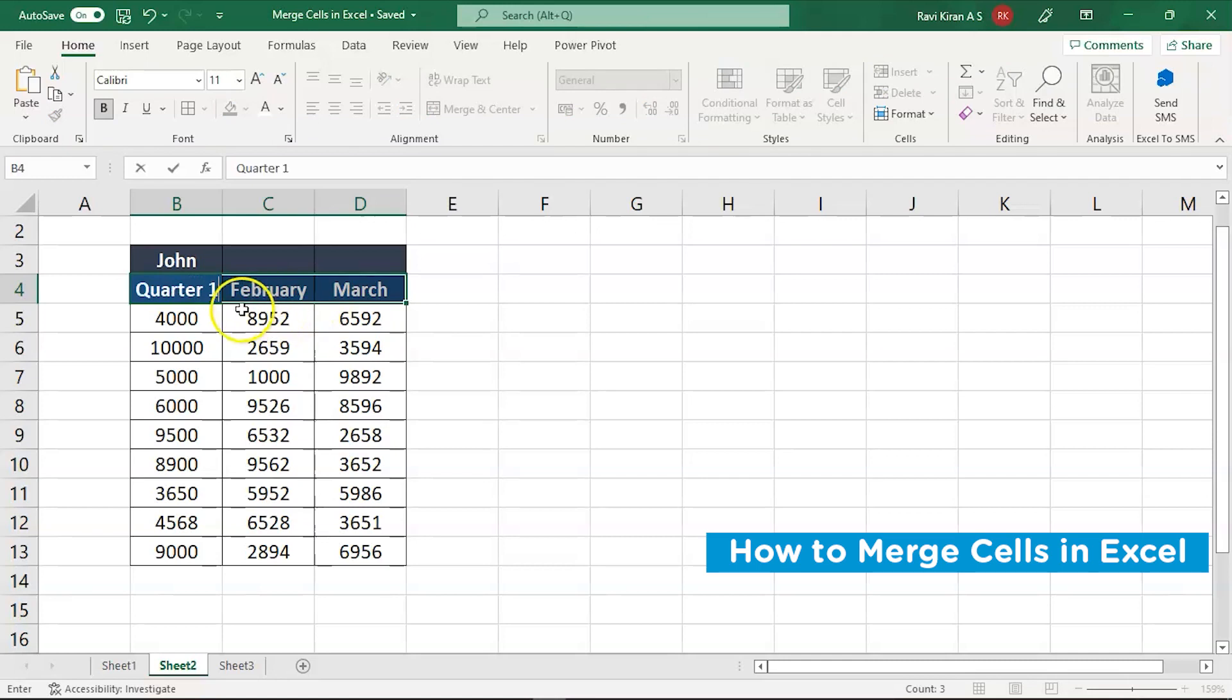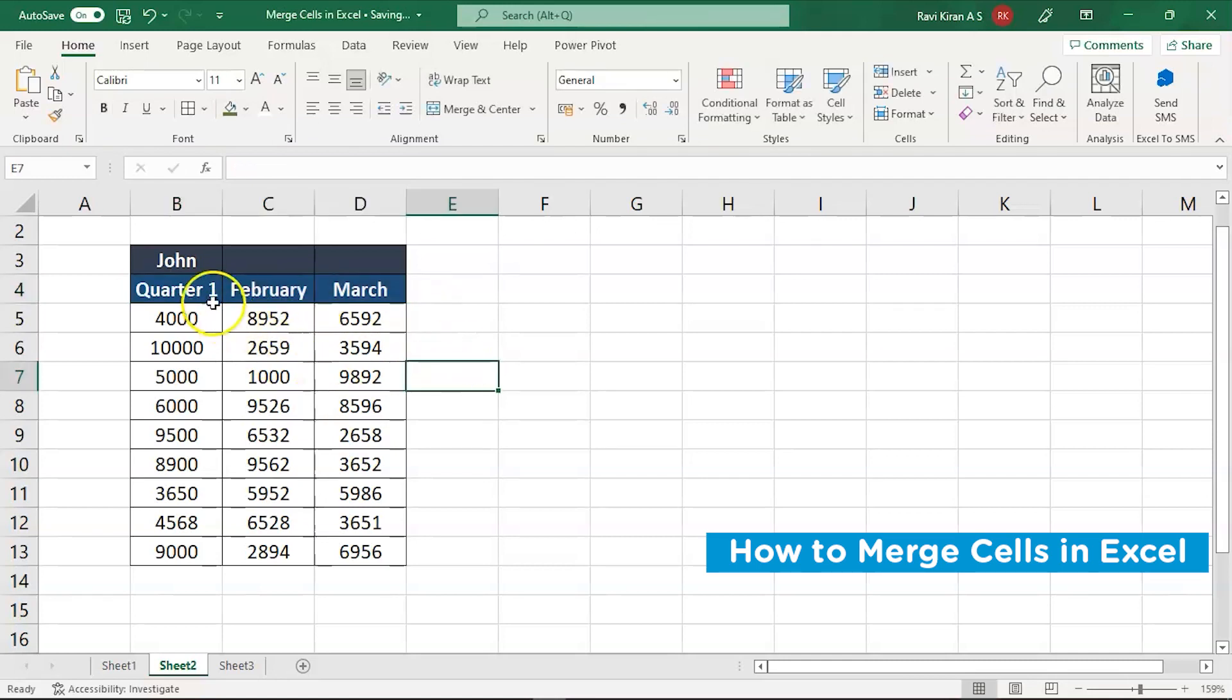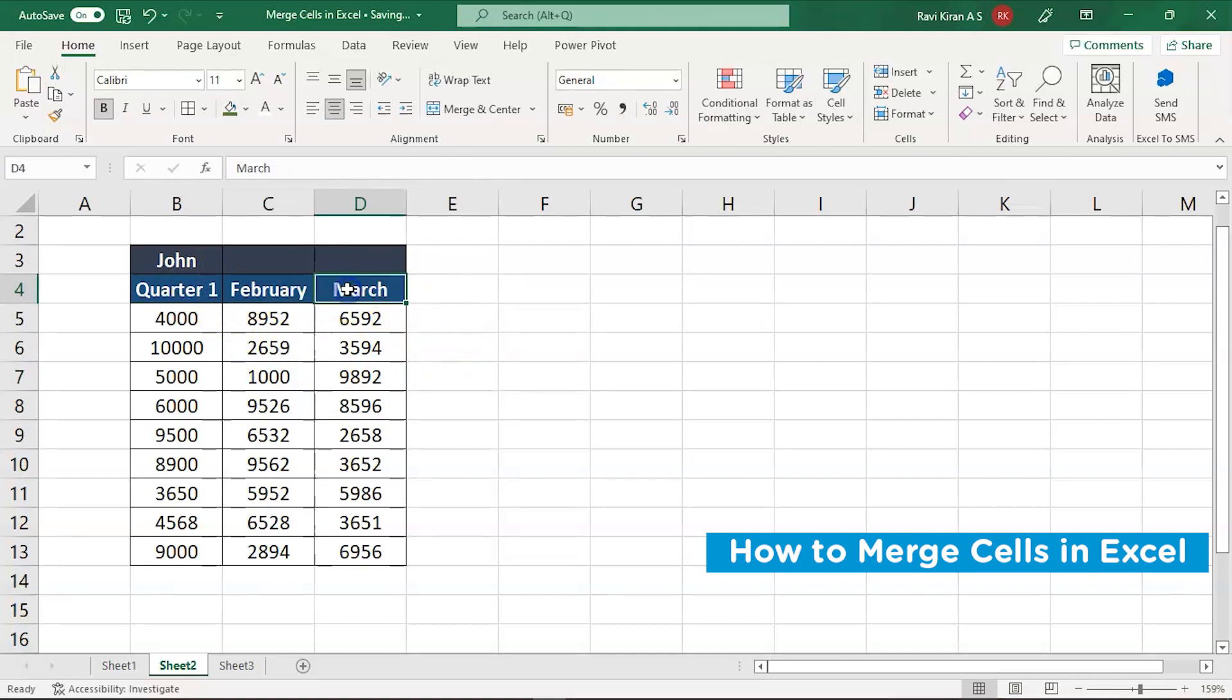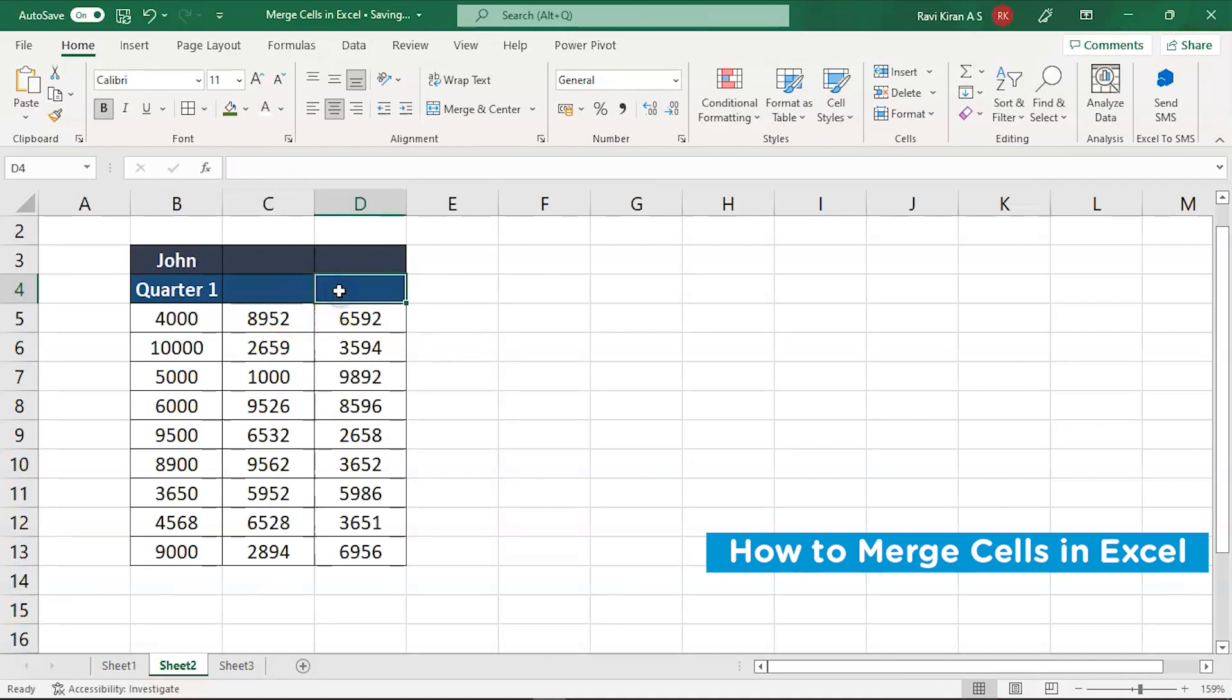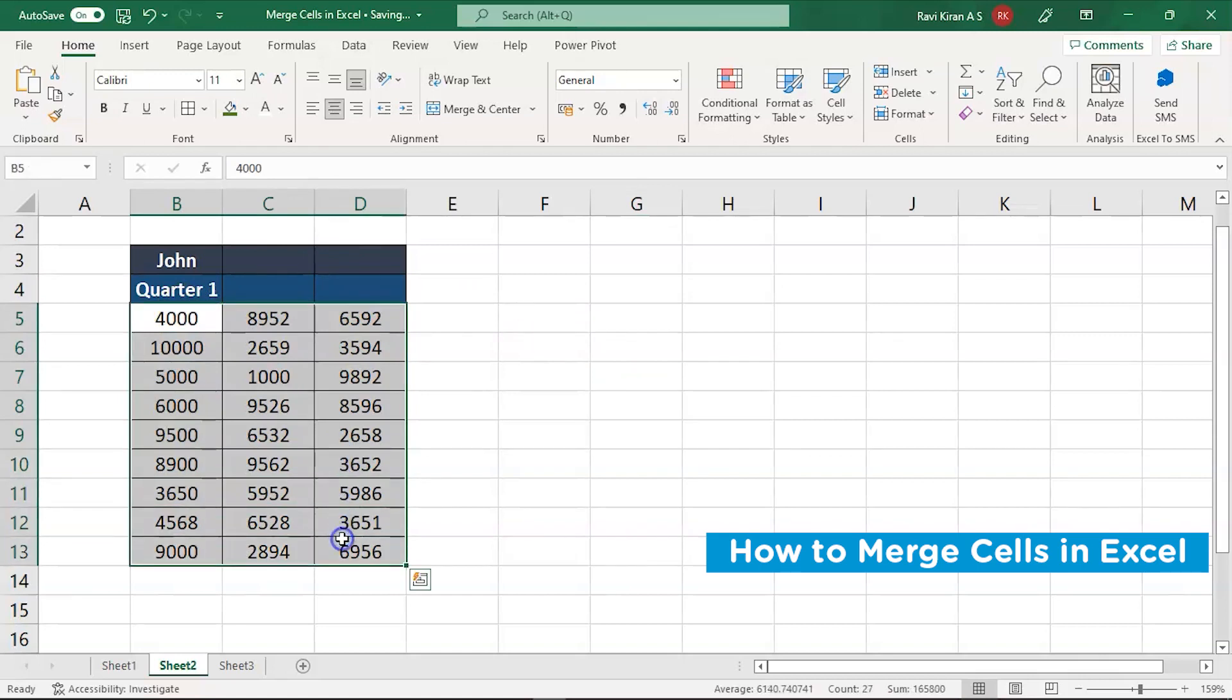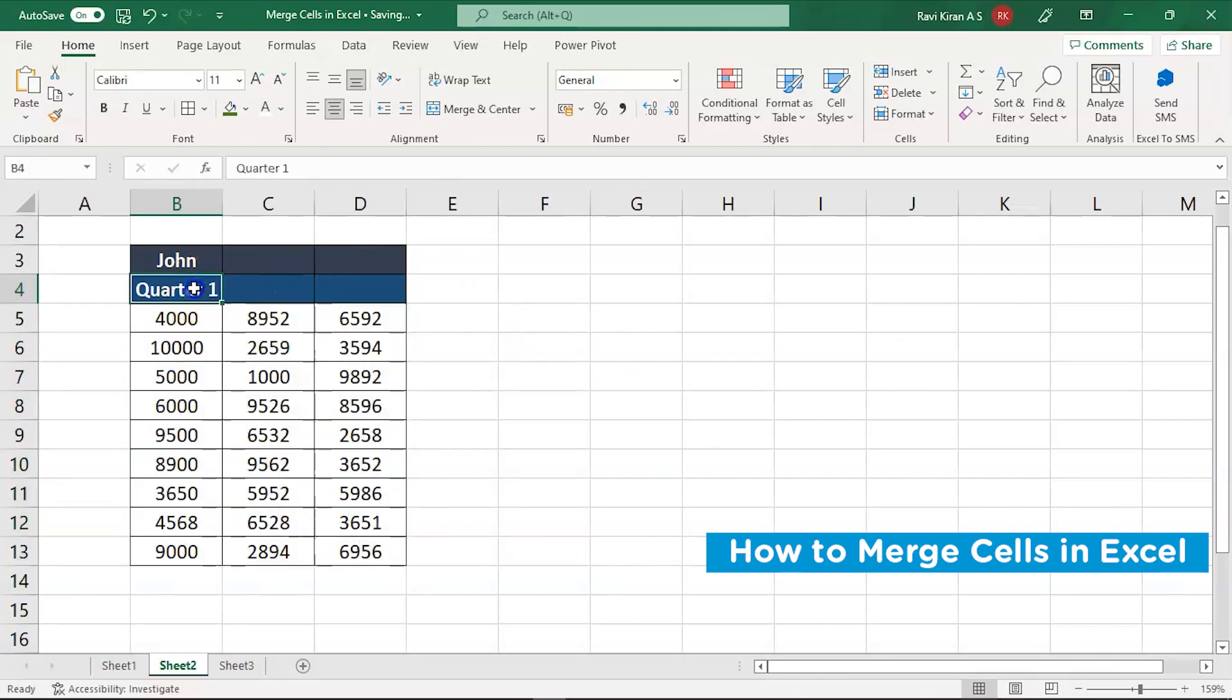Now, you can see that only January is replaced as quarter one and February and March are still remaining the same. So let us try to delete them. So we have deleted them and I think now it looks like this is the sales data of one single quarter, that is quarter one.